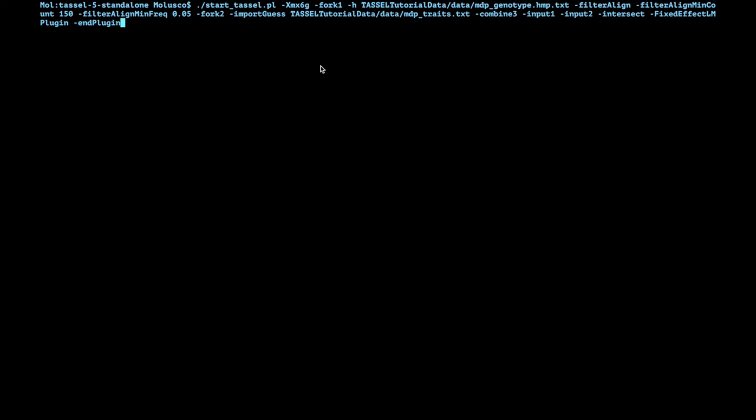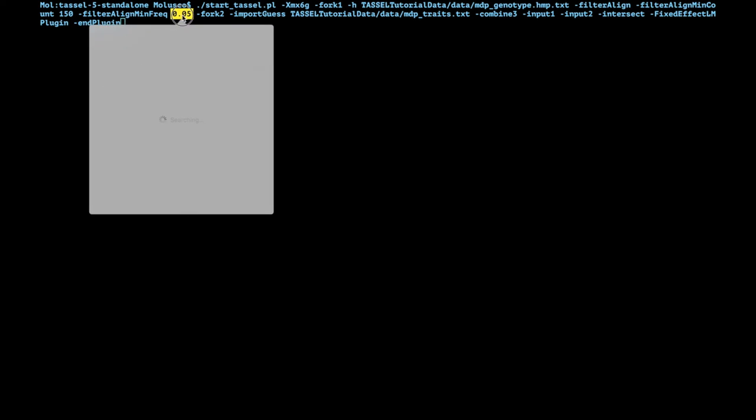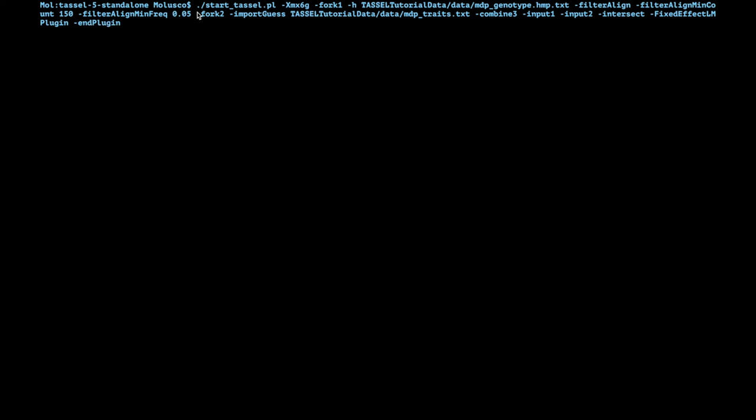Then we're going to say filterAlignment for minor allele frequency. And this, as I mentioned in my GWAS 101 video, is to avoid outliers, things that are very low frequency driving false associations. So we're going to set it to five percent which is this value.